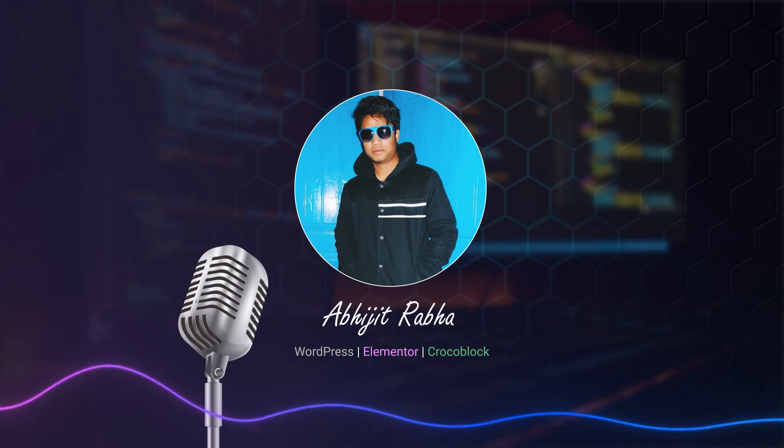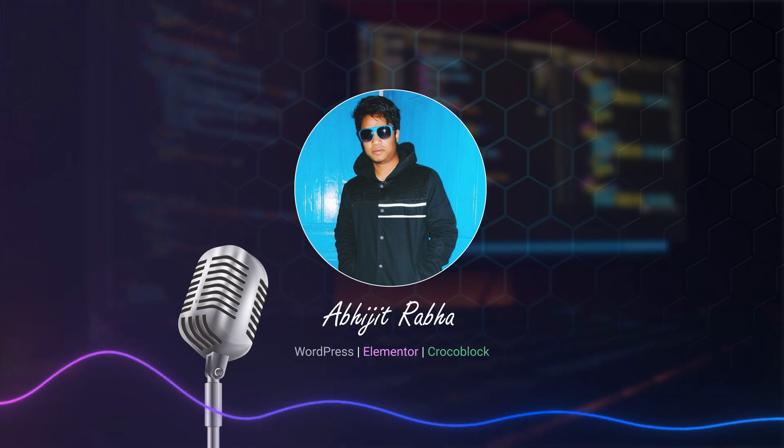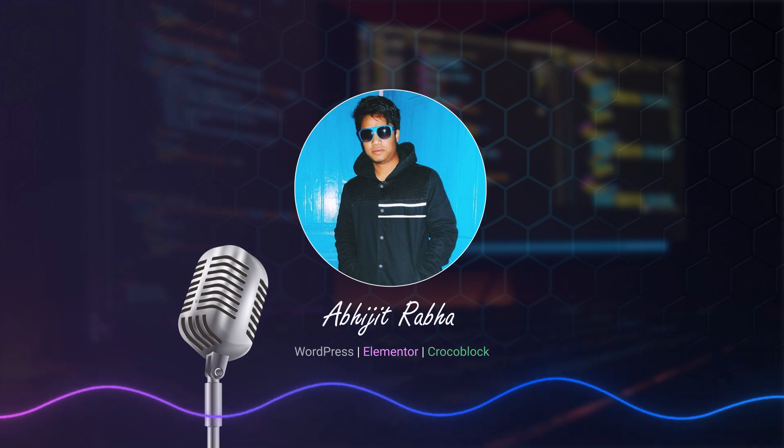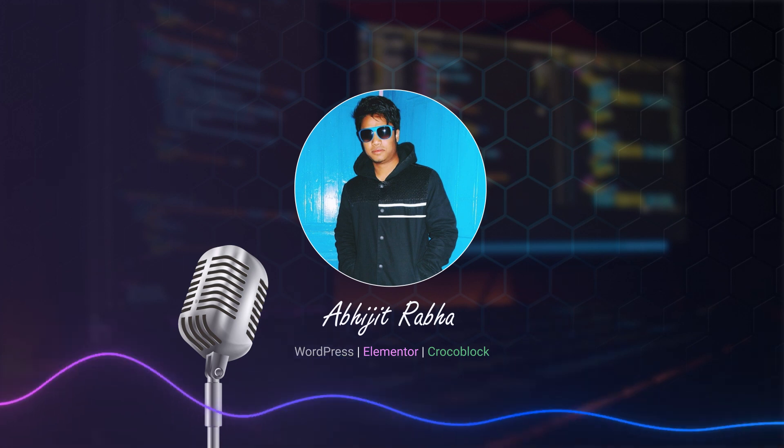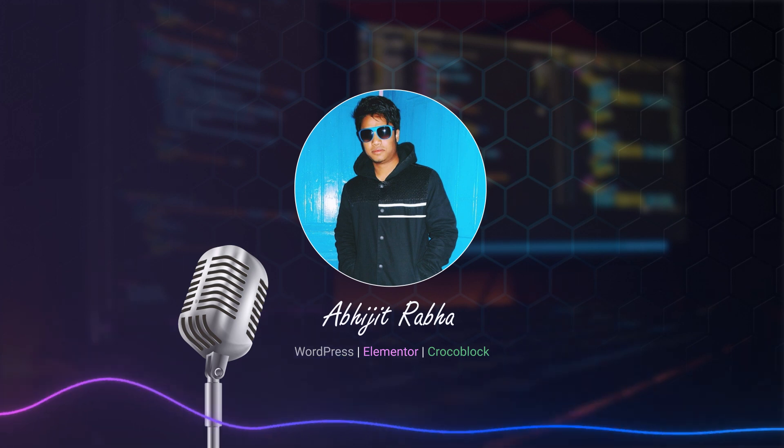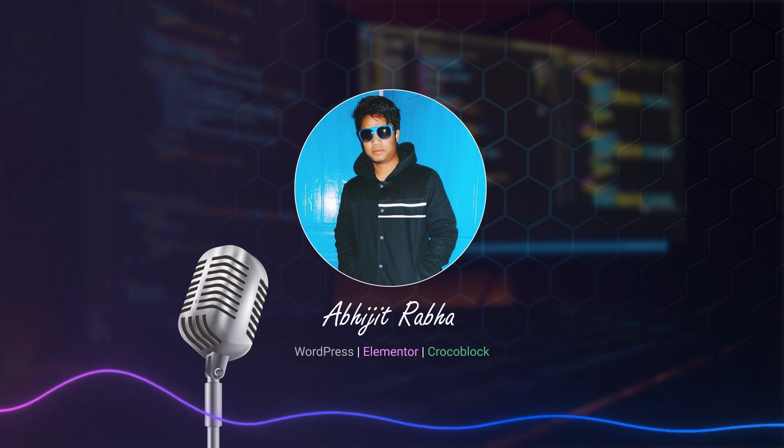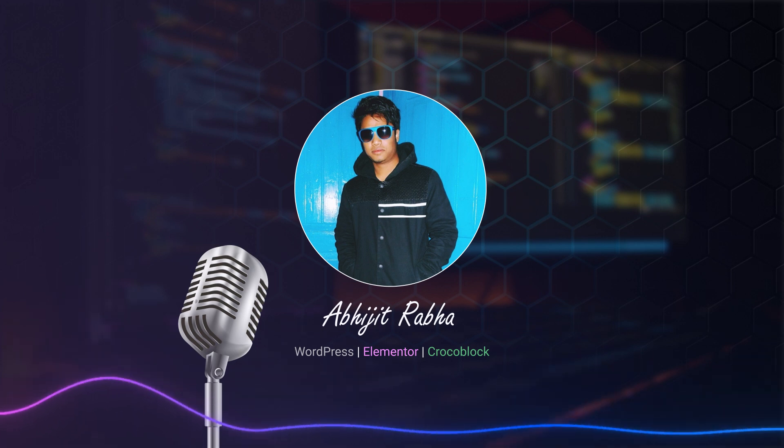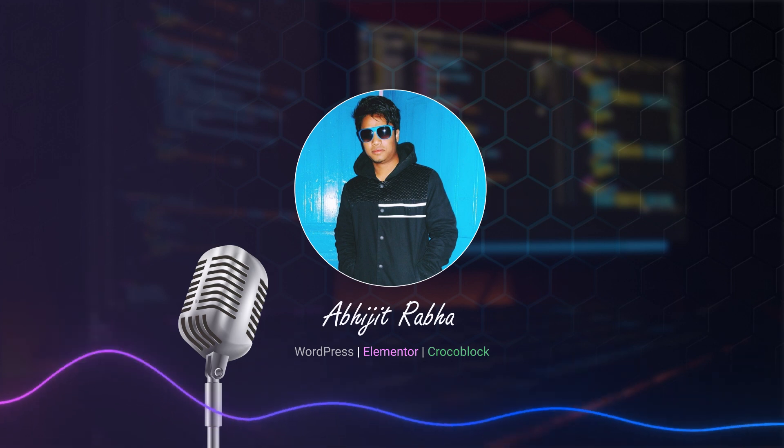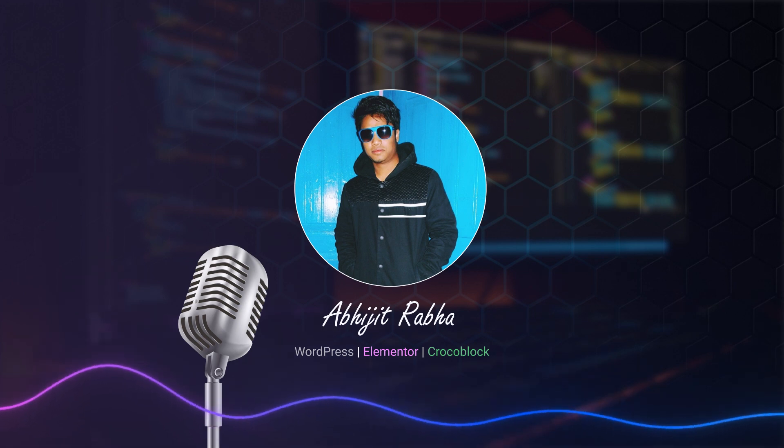Hello, dear friends! Welcome again to our channel. Today in this video, we are going to achieve something similar to Google search bar with the help of JetSearch plugin by Crocoblock. If you are new to our channel and find our videos helpful, please consider subscribing and give us a thumbs up for this video.